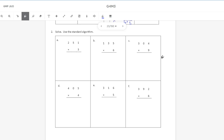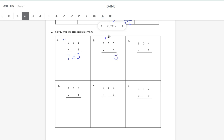Now solving using the standard algorithm. First: 251 times 3. Three times 1 is 3. Three times 5 is 15 — bring down the 5, carry the 1. Three times 2 is 6, plus 1 is 7, for a product of 753. Next: 135 times 6. Six times 5 is 30 — bring down the 0, carry the 3. Six times 3 is 18, plus 3 is 21 — bring down the 1, carry the 2. Six times 1 is 6, plus 2 is 8, for a product of 810.